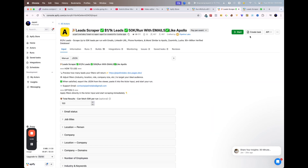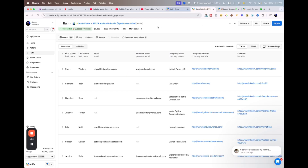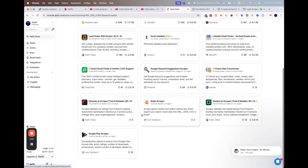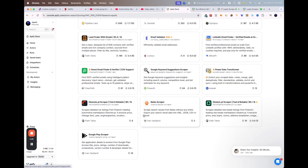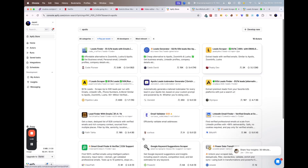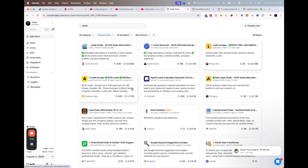The 'Lead Scraper' actor is giving us results, so save it — bookmark it or copy the link for later. 'Lead Finder' is also working. Just test out a couple of actors and some of them will work for sure. That's about it — thank you for watching and I hope this helps.